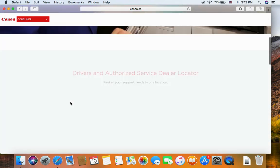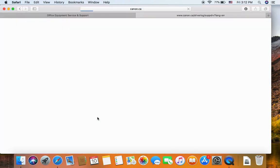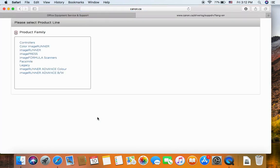On the driver, you see a link to access drivers. On the product family, click on the last one, imageRunner Advanced. This one, we install the black and white. So we click on black and white.